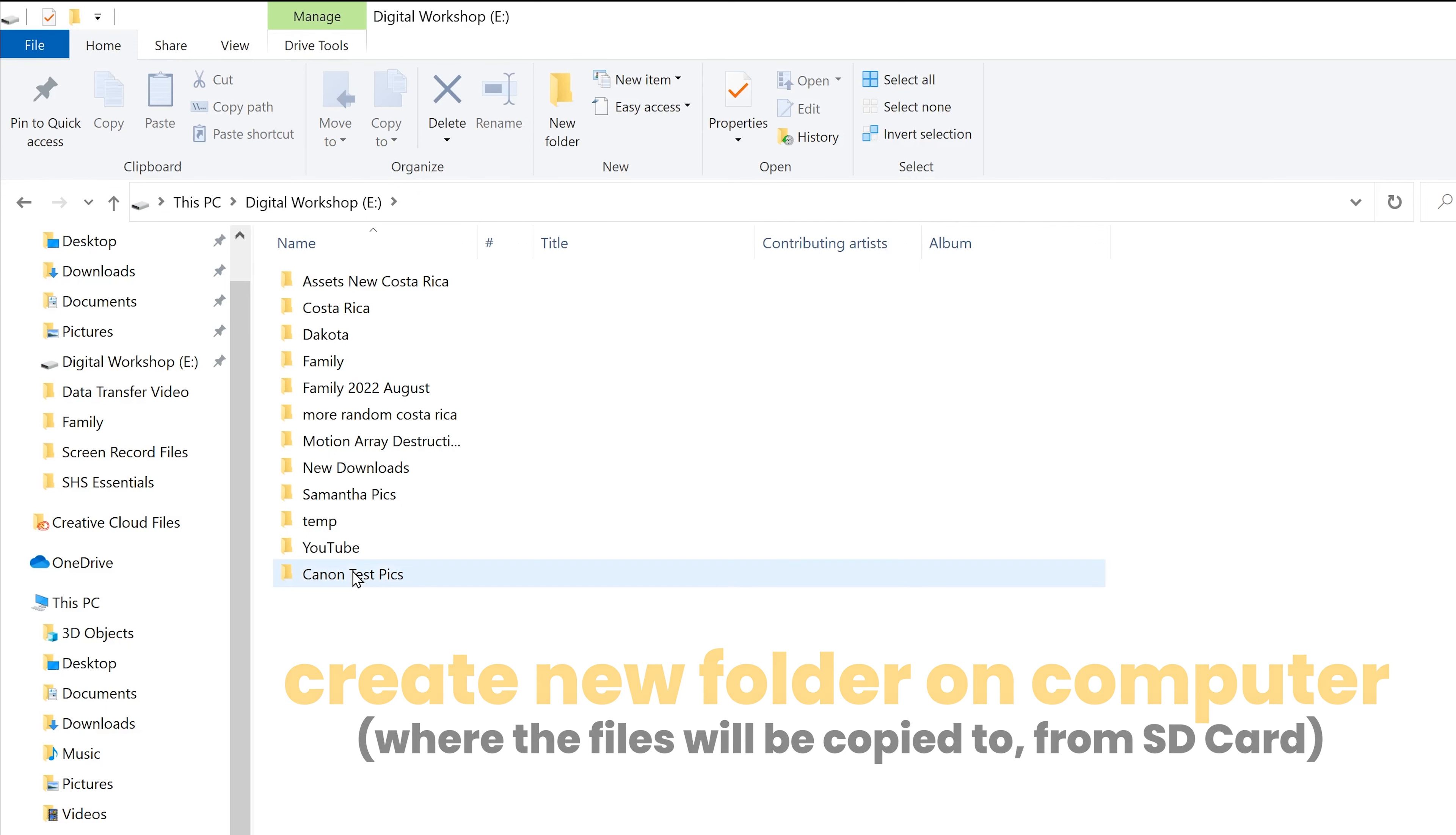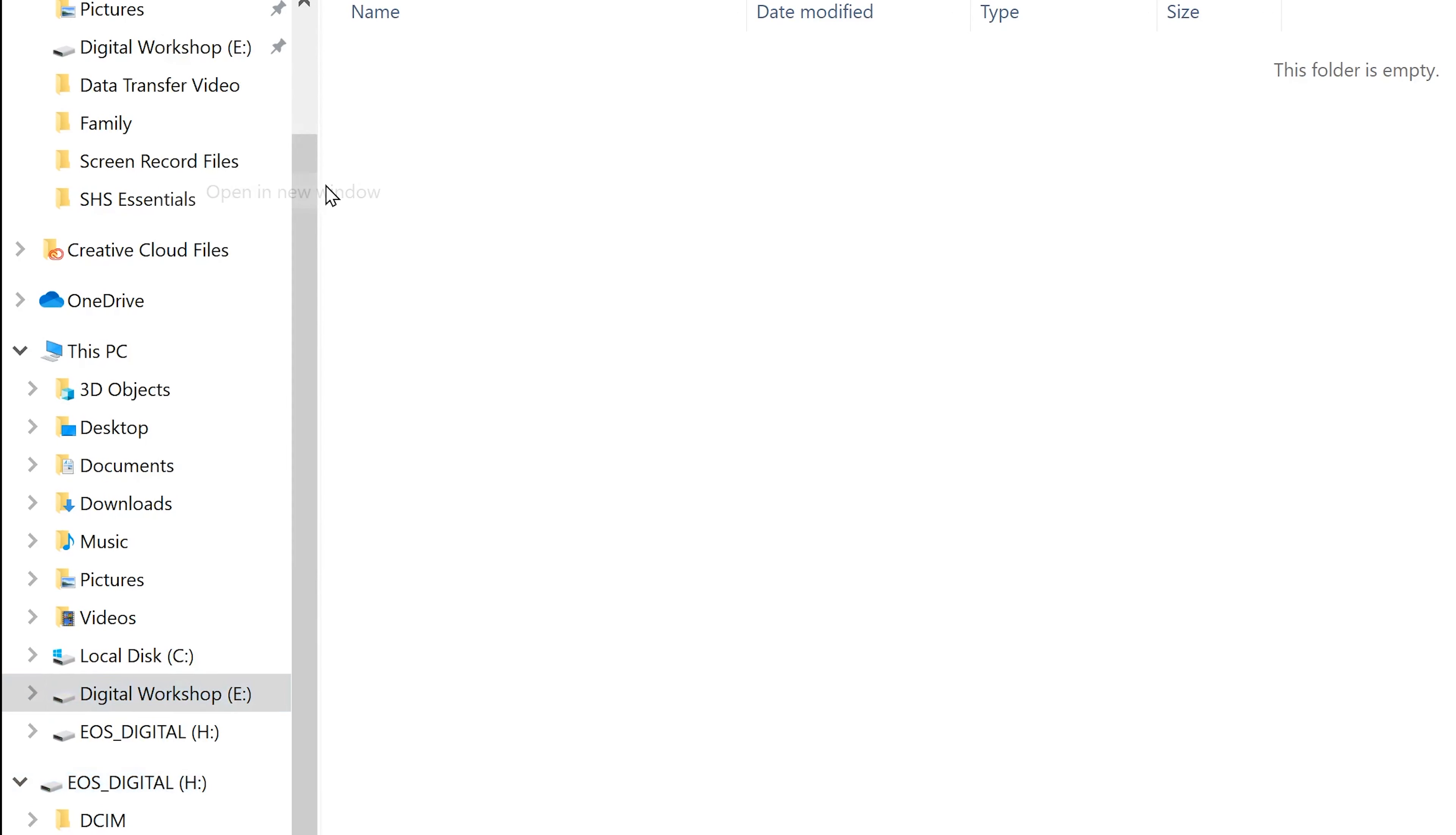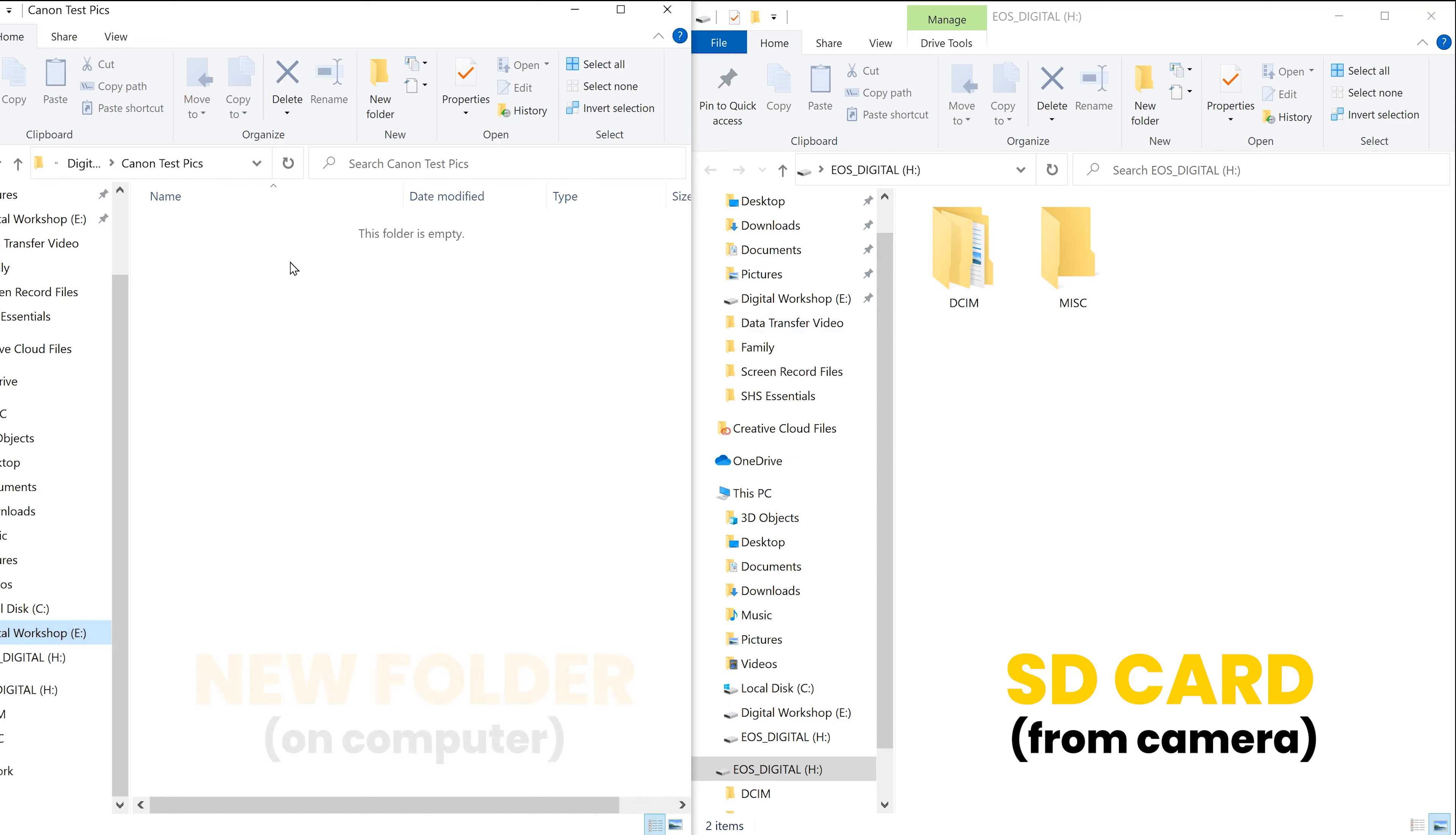Then I'm going to double click so I can see in that folder, which is empty. And then I'm going to go back to the SD card drive. So EOS digital H in my case, I'm going to right click and go up to open in new window. Now I'm going to have two. This one's just over top of the other one. So now I'm going to click up here, I'm going to drag it all the way to the right to kind of pin it off to the side. And then I'm going to select this one right here because that's the Canon test pics folder. Now I can see them both.